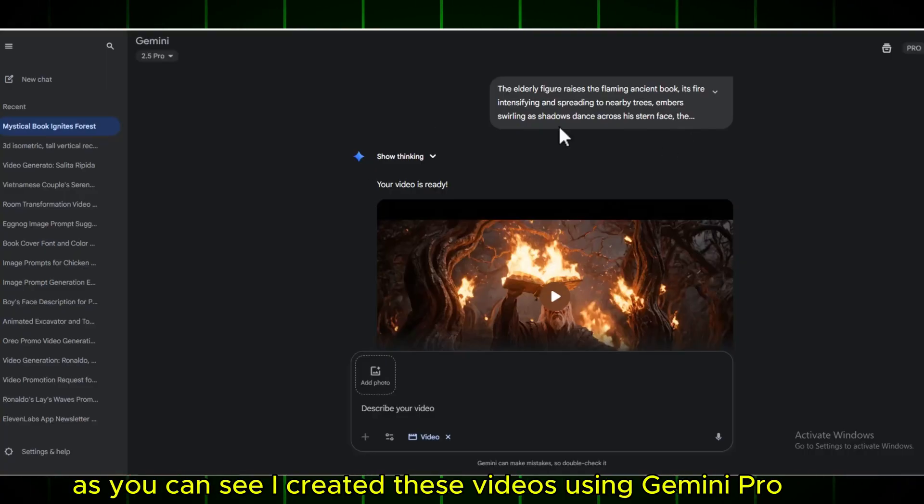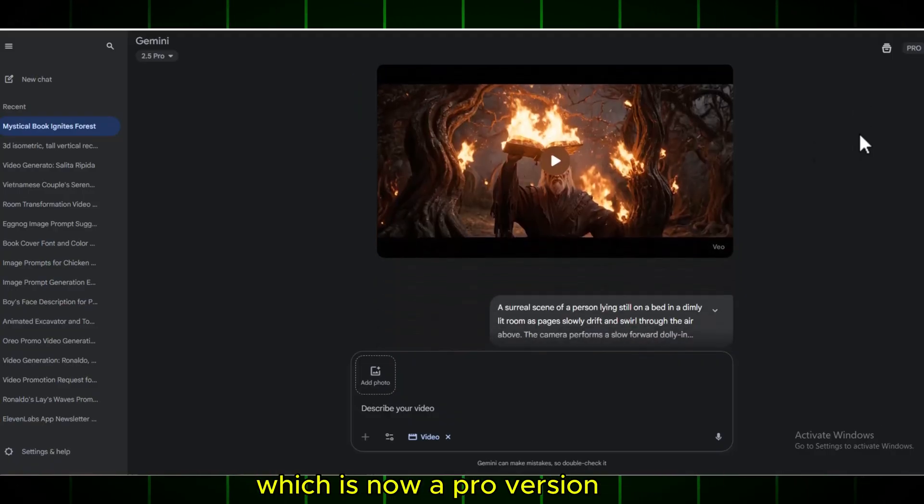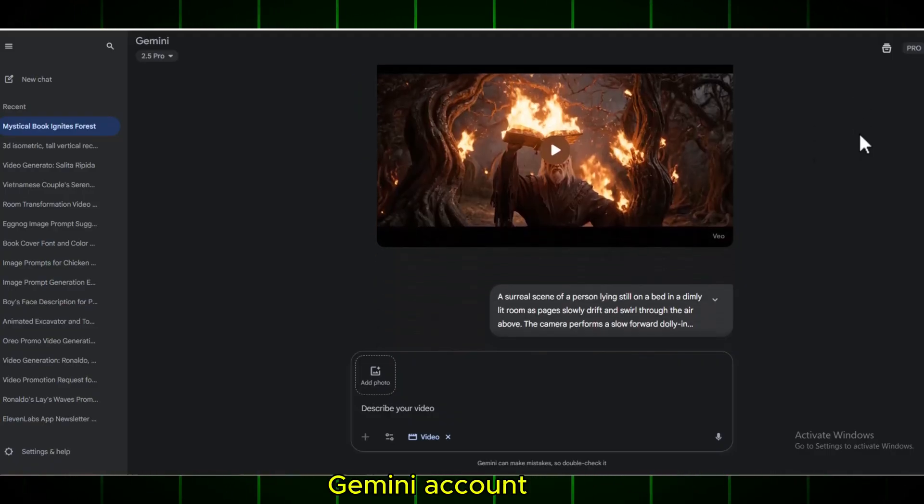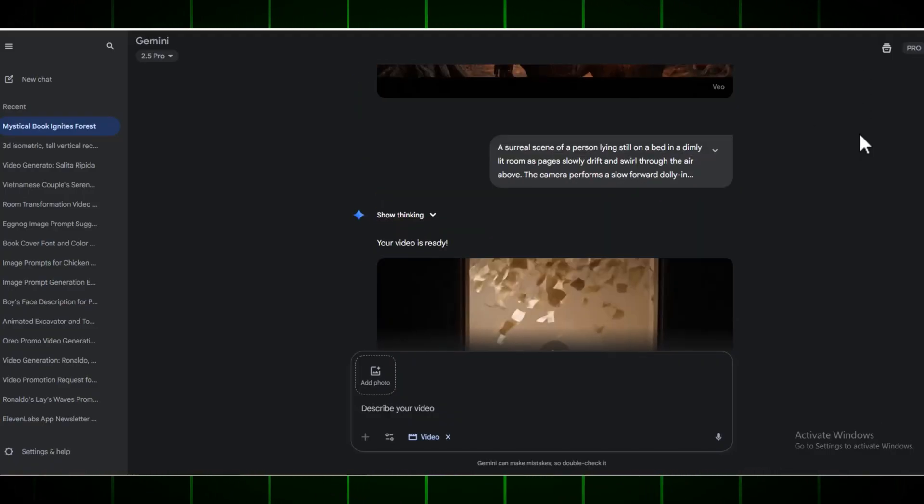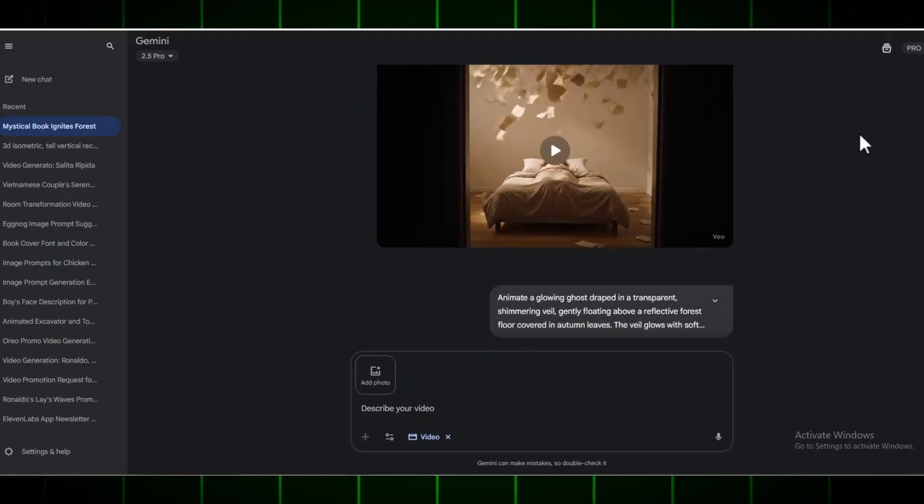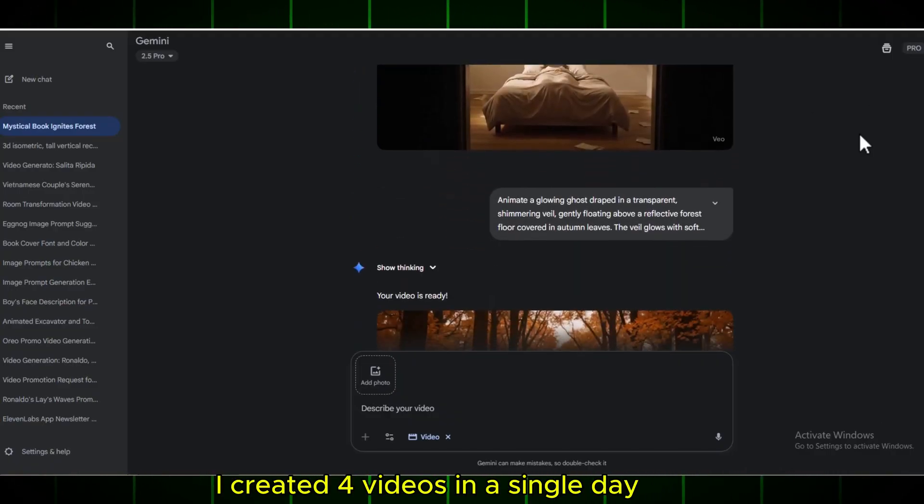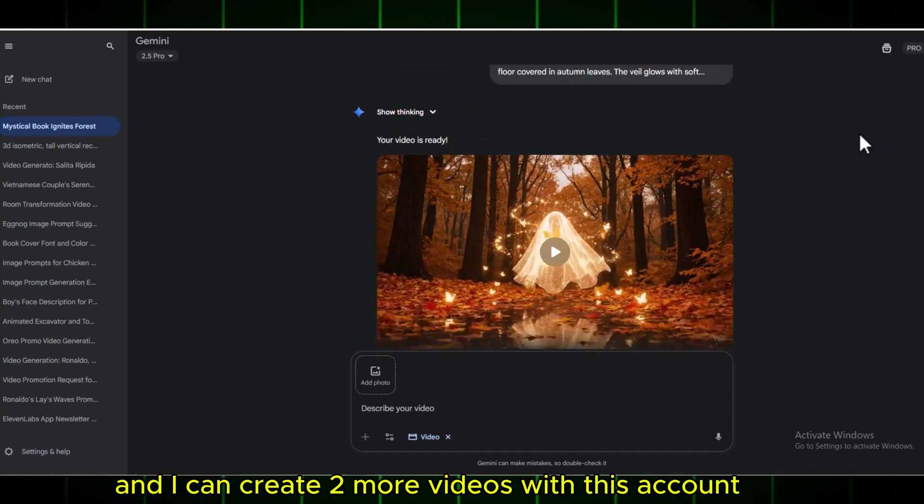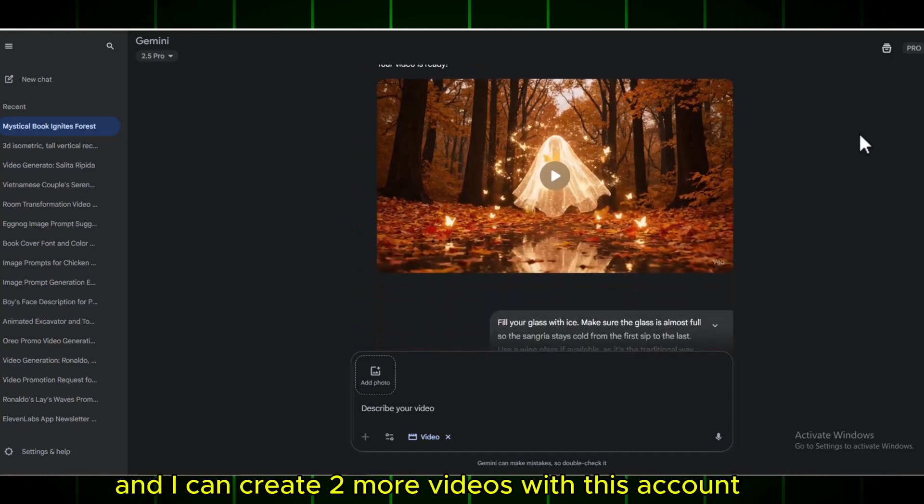As you can see, I created these videos using Gemini Pro, which is now a Pro version Gemini account. I created four videos in a single day, and I can create two more videos with this account.